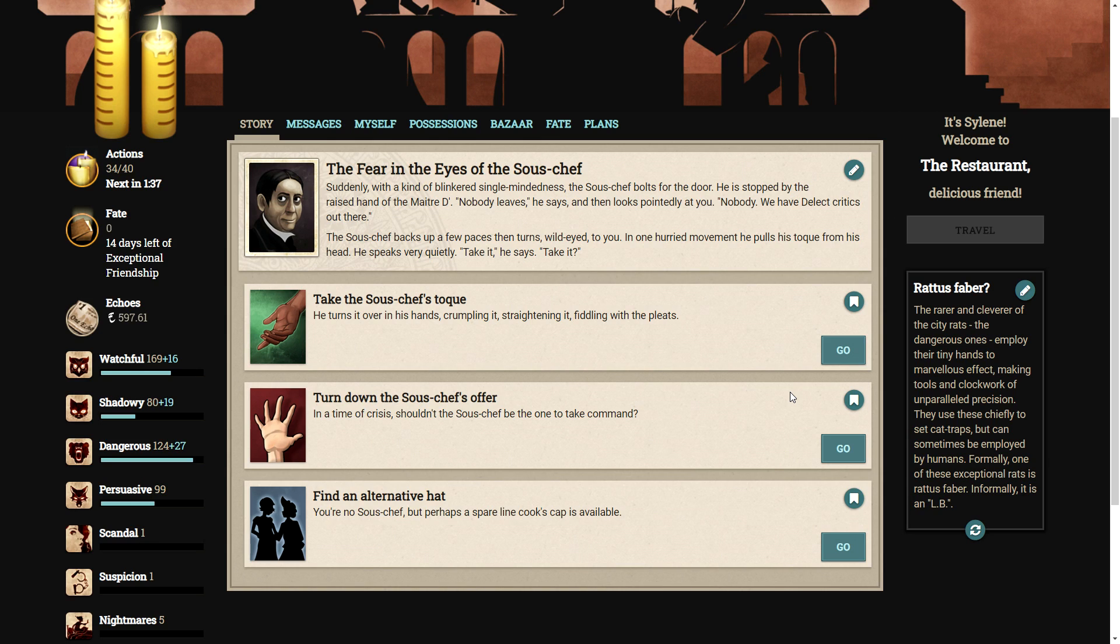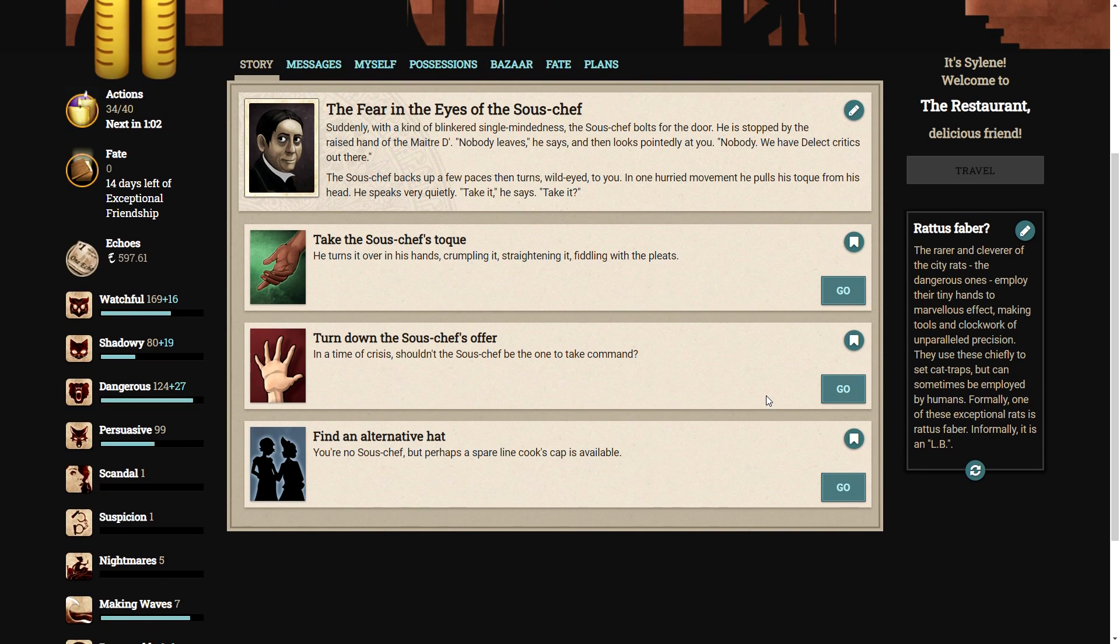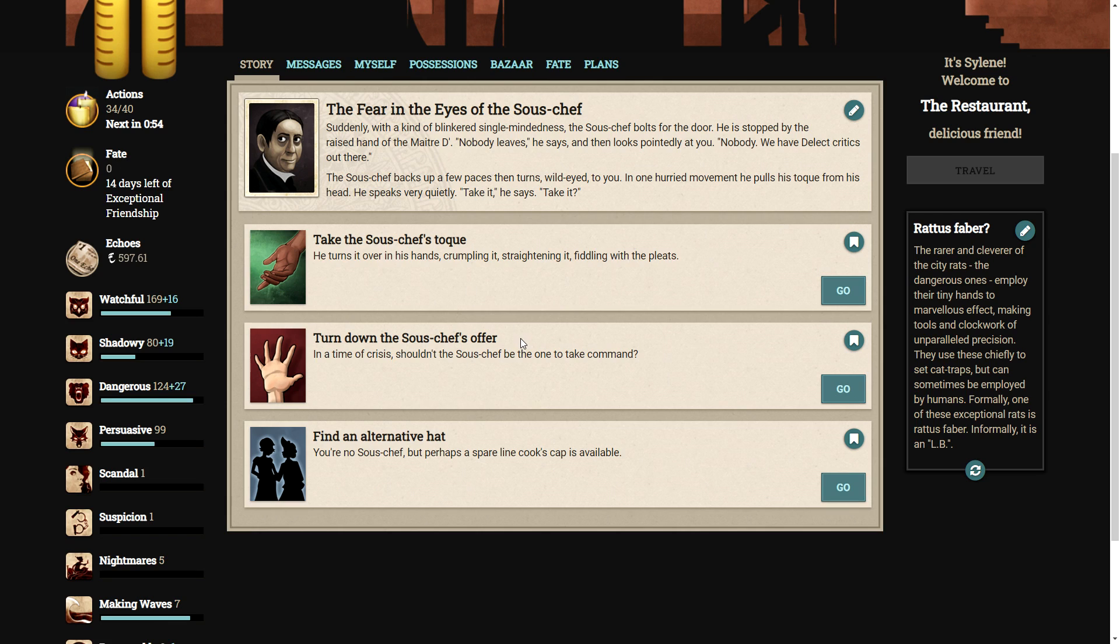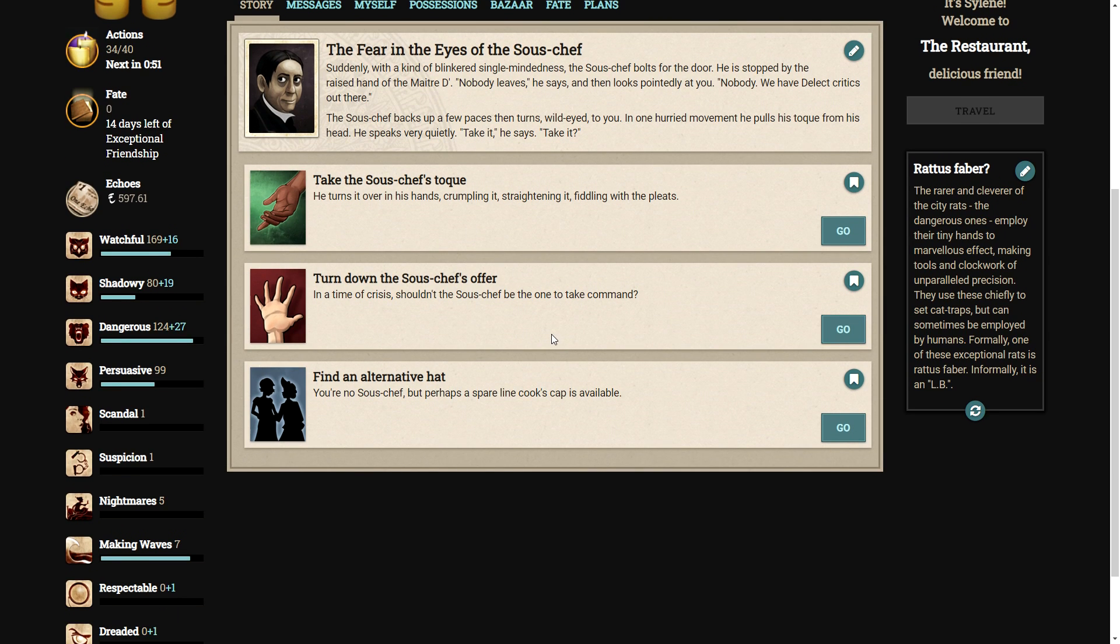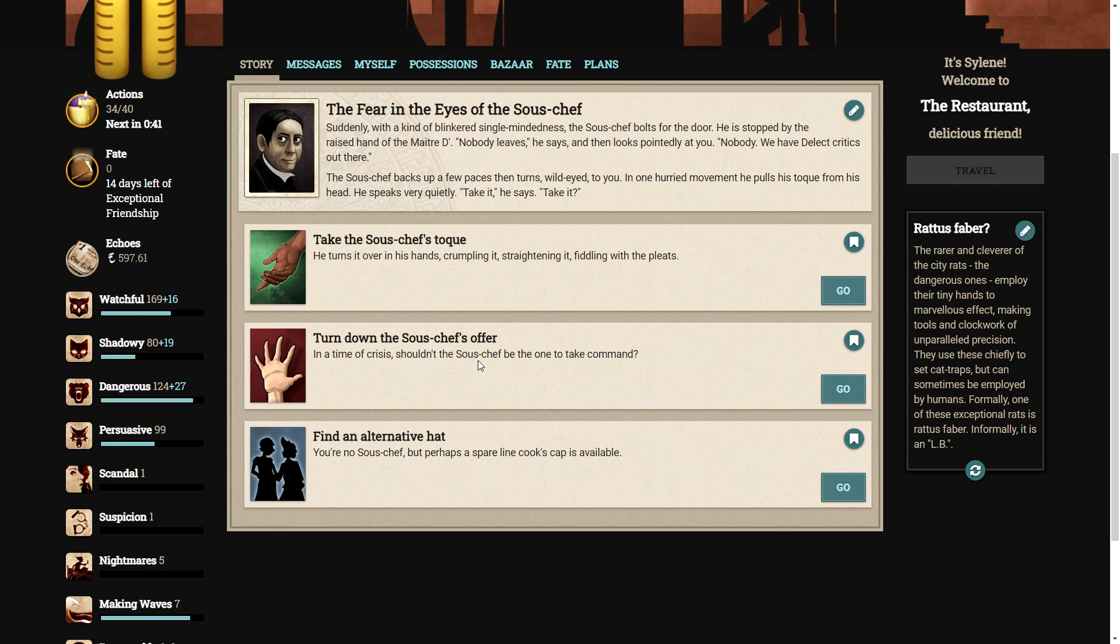The fear in the eyes of the sous-chef. Suddenly, with a kind of blinkered single-mindedness, the sous-chef bolts for the door. He is stopped by the raised hand of the maitre d'. Nobody leaves, he says. And then, he looks pointedly at you. Nobody. We have delected critics out there. The sous-chef backs up a few paces, then turns, wide-eyed, to you. In one hurried movement, he pulls his toque from his head. He speaks very quietly. Take it, he says. Take it? Do I want to be a sous-chef? We have three options here. We can take the sous-chef's toque. He turns it over in his hands, crumpling it, straightening it, fiddling with the pleats. We can turn down the sous-chef's offer. In a time of crisis, shouldn't the sous-chef be the one to take command? He is the second-in-command. Or we could find an alternate hat. You're no sous-chef, but perhaps a spare line cook's cap is available. Oh, well, I'm not one to shy away from a challenge. Let's take his hat.